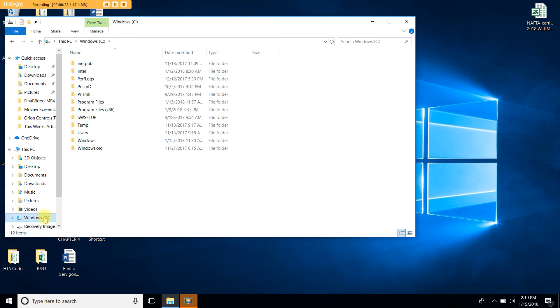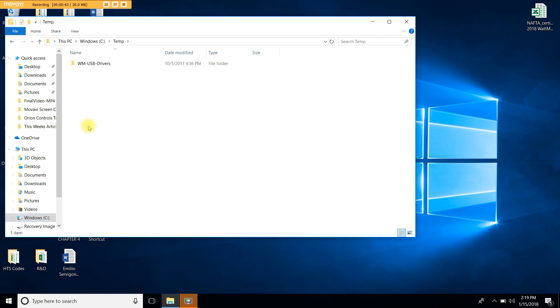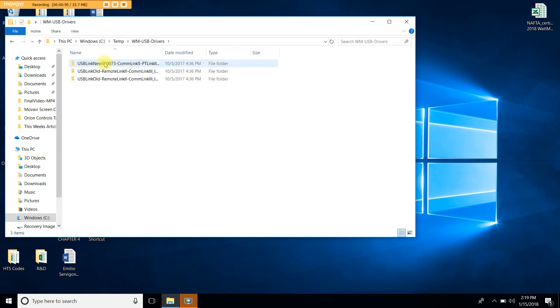Within the C drive, we're going to go to the Temp folder. So we're going to double-click on Temp, and we're going to see the WM for Wattmaster USB drivers. Go ahead and double-click. You will see three files. The first file is called USB Link New. Let's go ahead and click on that.